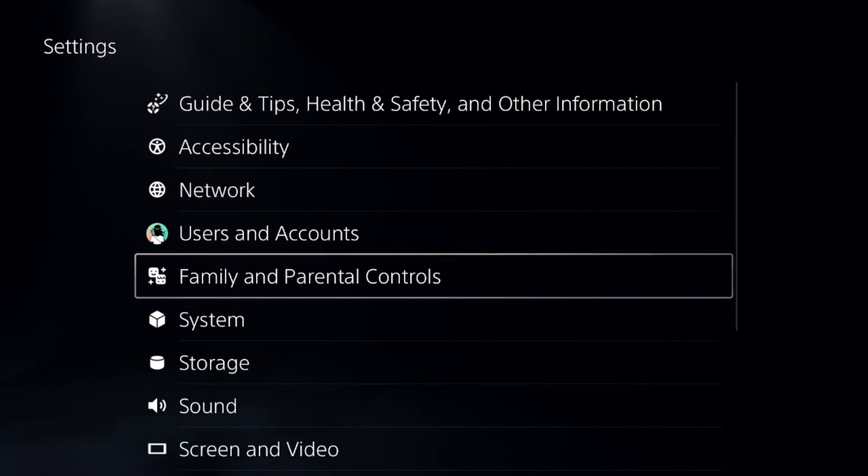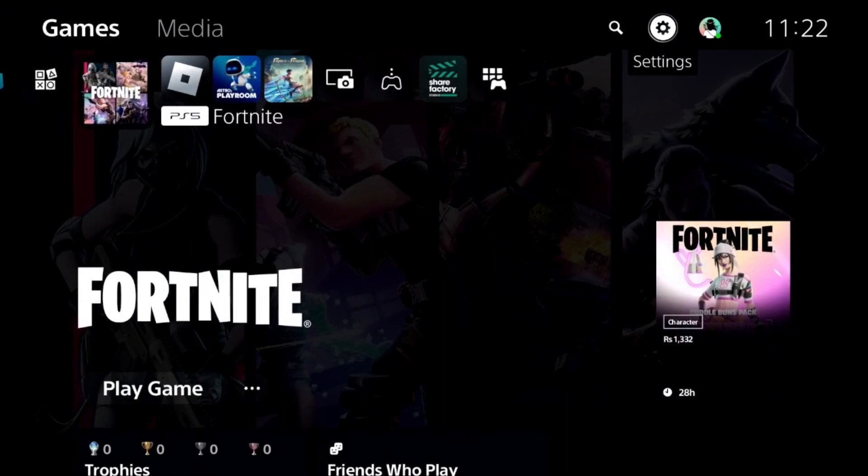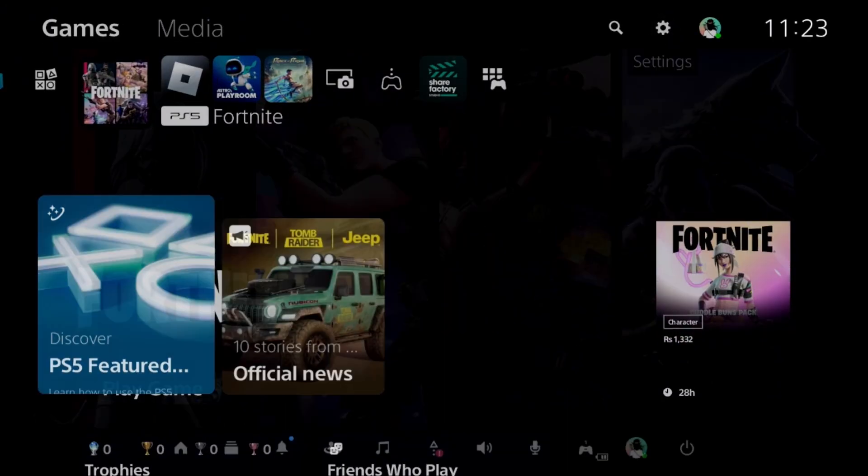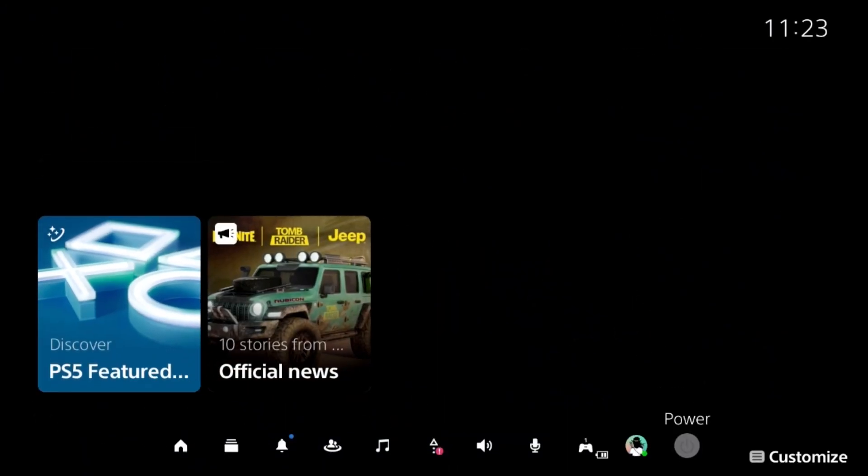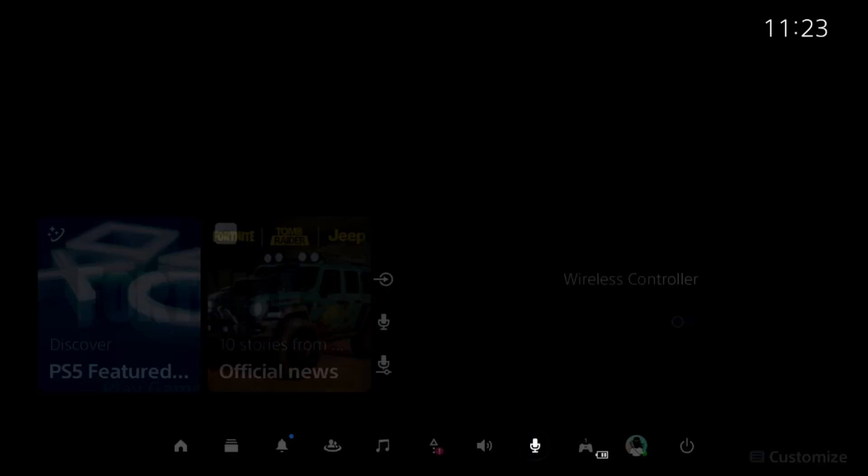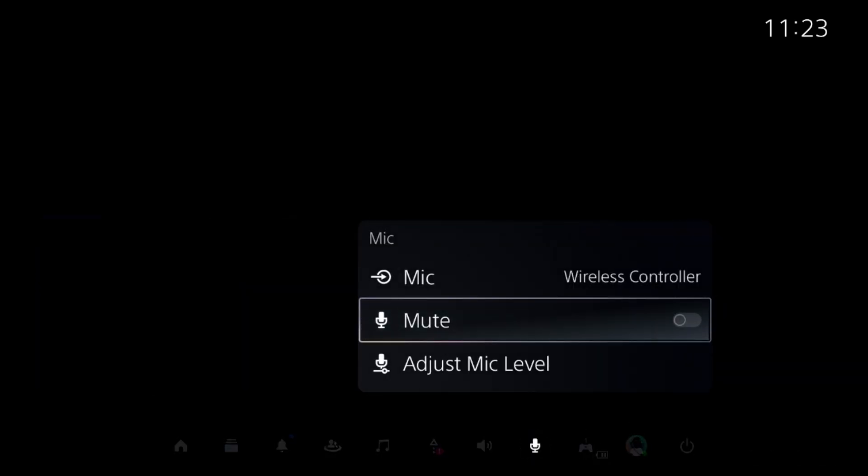After that, we need to go back to the main screen and press the PS button from the controller. Before this, we need to select the mic and unmute this option, then set the proper input device from here.